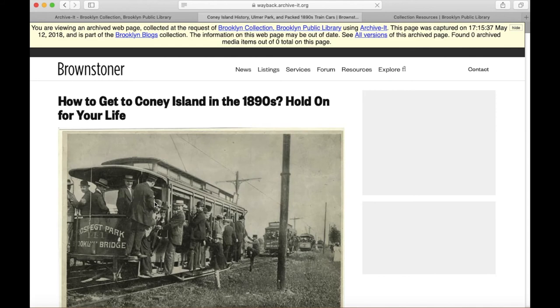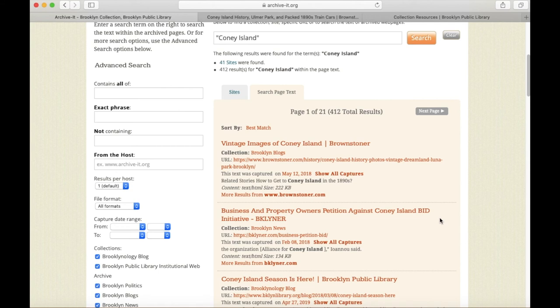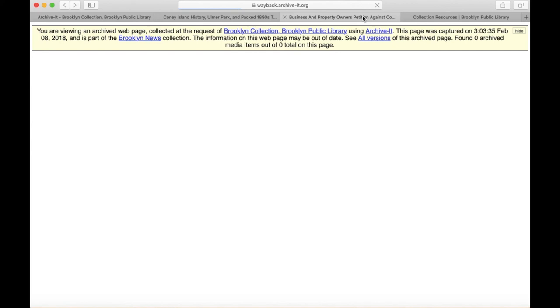When this loads, you'll see it's another page about Coney Island history on the Brownstoner site. Now that happened to be about historic Brooklyn, but if we return to our main search results and click on the second one, we can see that it's about a more recent topic — an initiative for Coney Island BID, or Business Improvement District.